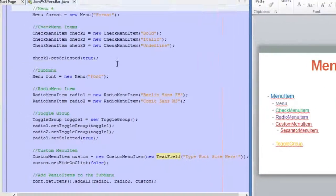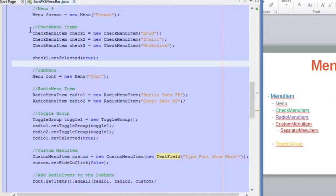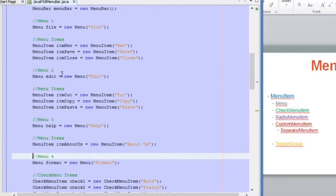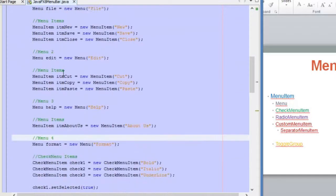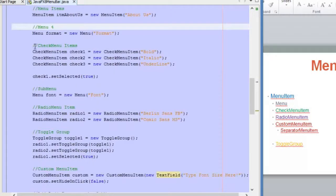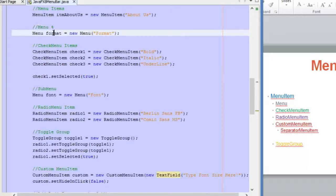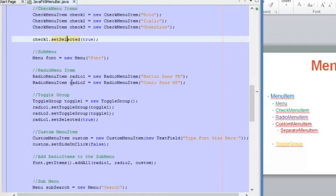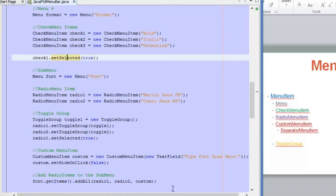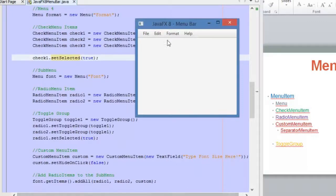Here we are in NetBeans. I am using the same application as the previous video, but I am adding another menu called Format, as you can see here. And then I am adding the options with these different classes and also adding a ToggleGroup as well. I'm going to show you the final result.